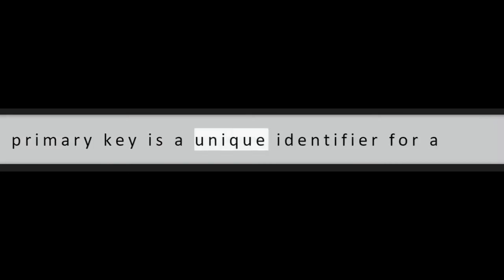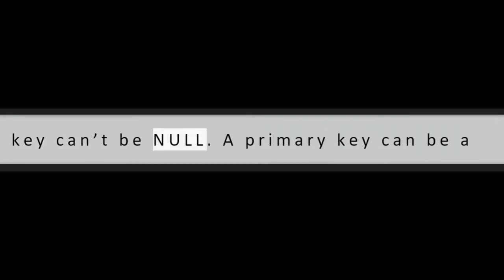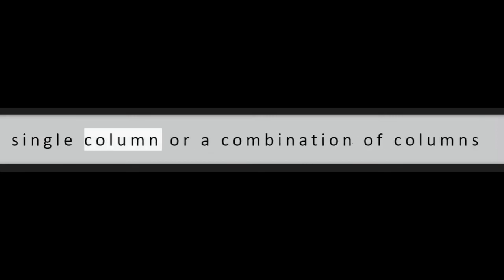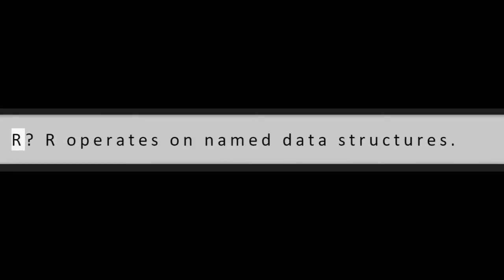Question 15: What is a primary key? A primary key is a unique identifier for a particular record in a table. The primary key can't be null. A primary key can be a single column or a combination of columns in a table. Each table can contain only one primary key.